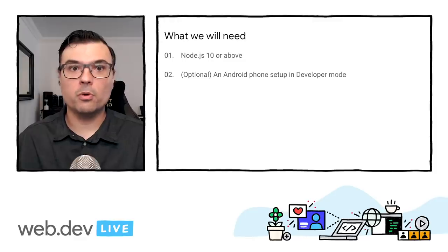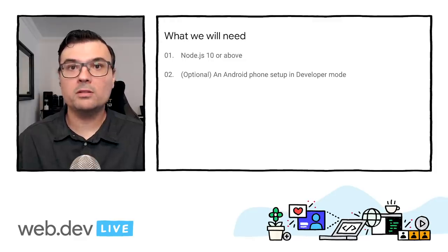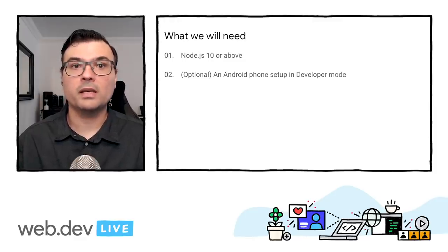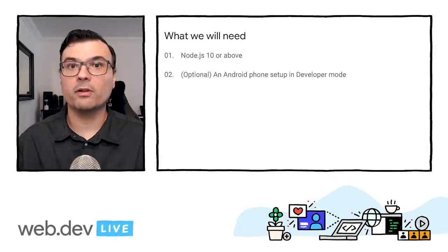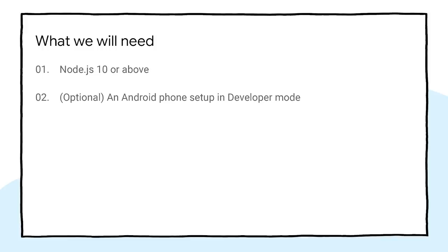In order to use Bubblewrap, we need Node.js 10 or above installed on the development computer, and optionally, an Android device set up in developer mode so we can test the application. Check the link on the video description for more information on how to set up an Android device for developer mode.